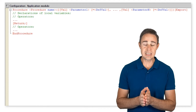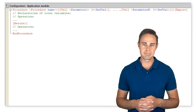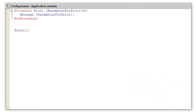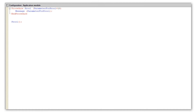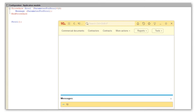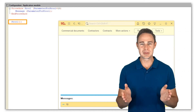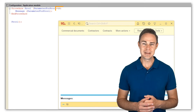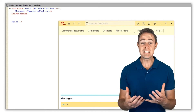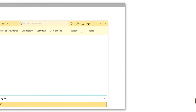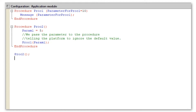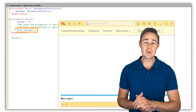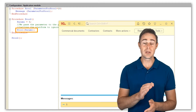DefVal is an optional default value for a parameter. You can add parameters with default values anywhere in the list of formal parameters. As you can see, we do not have to pass a parameter when calling the procedure because we already have the default value. But if we do pass the parameter to the procedure, the default value gets ignored.